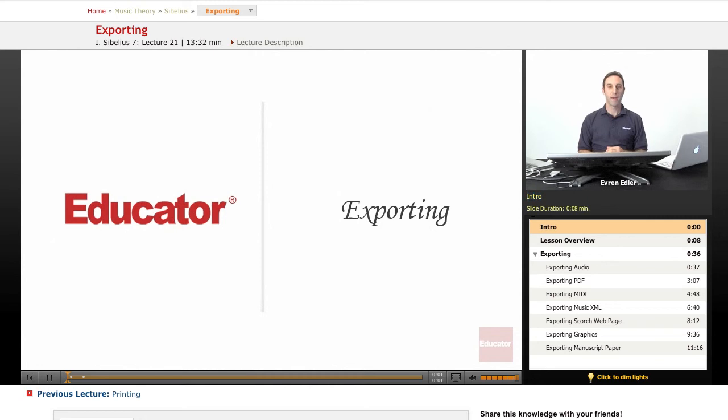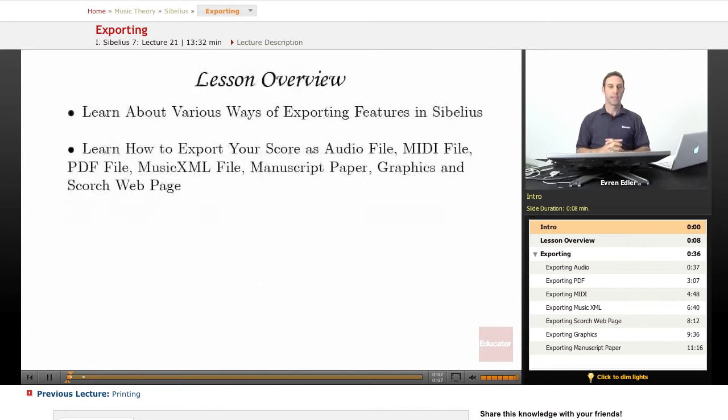Hey everyone, welcome back to Sibelius 7 tutorial here at Educator.com. Exporting.